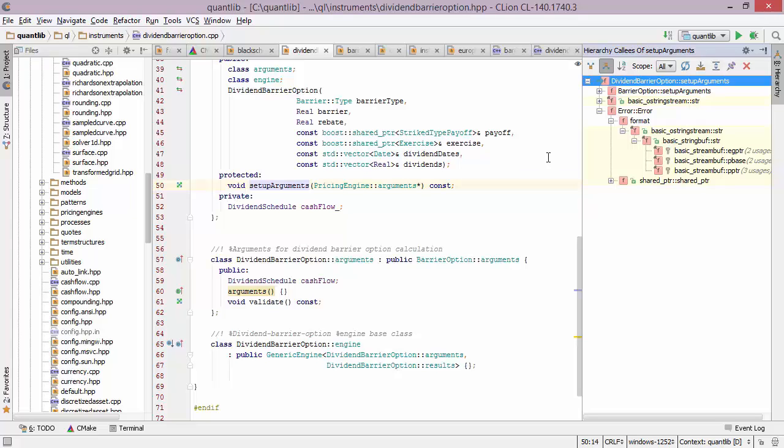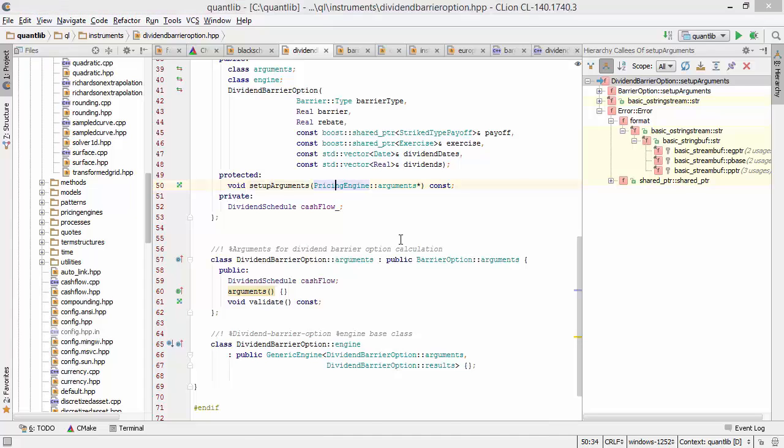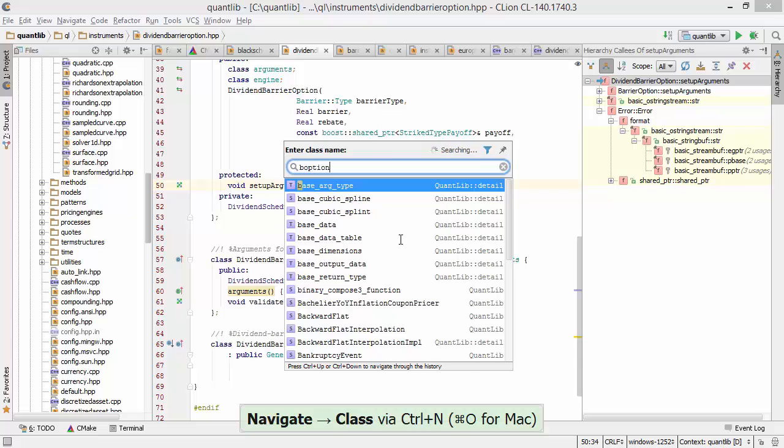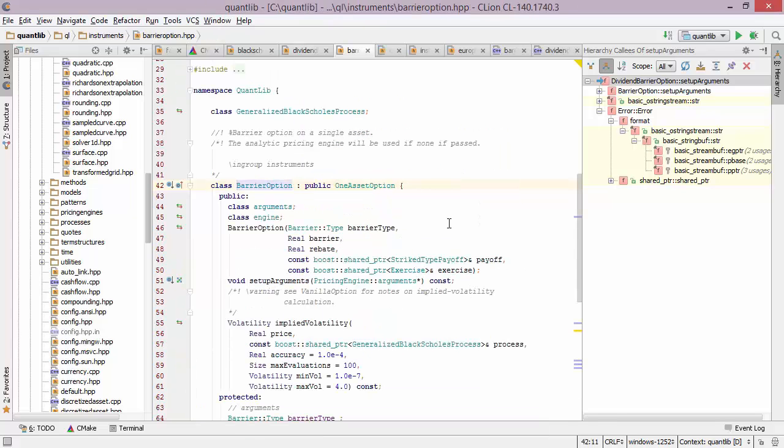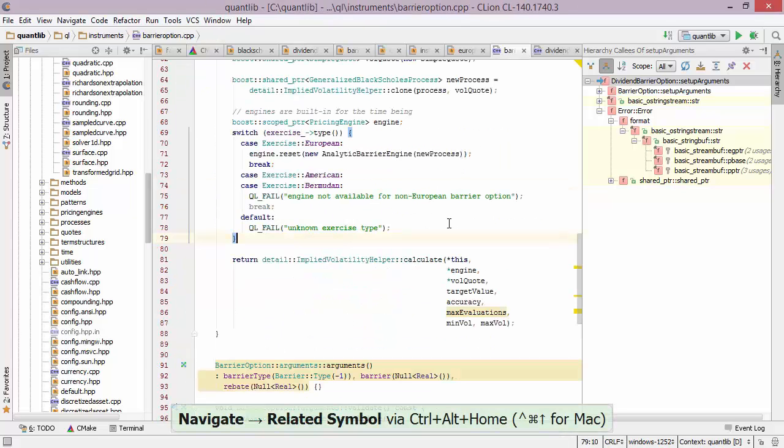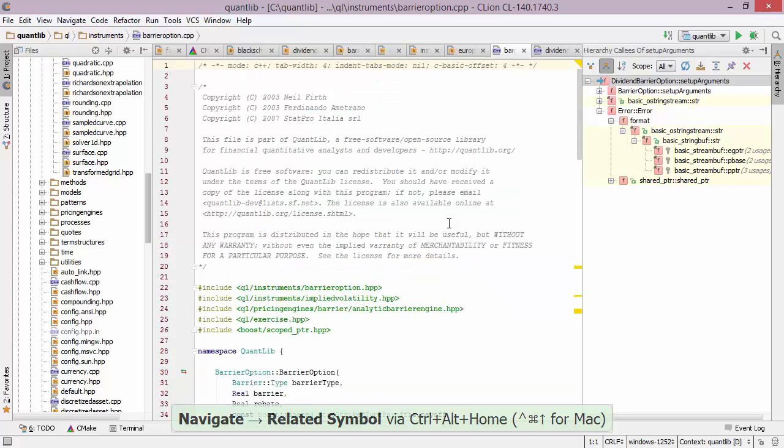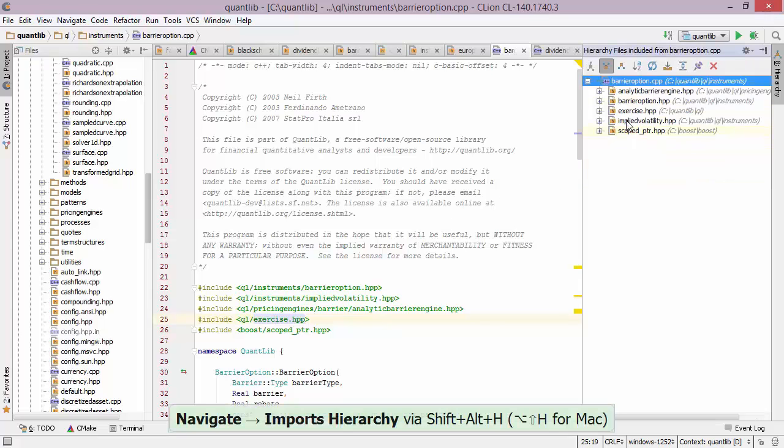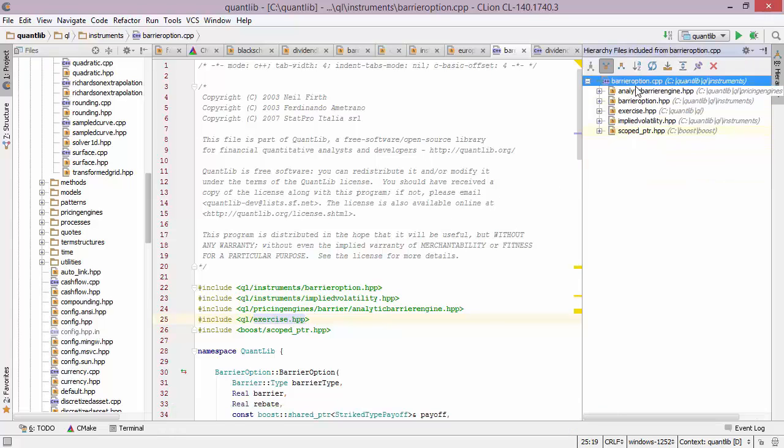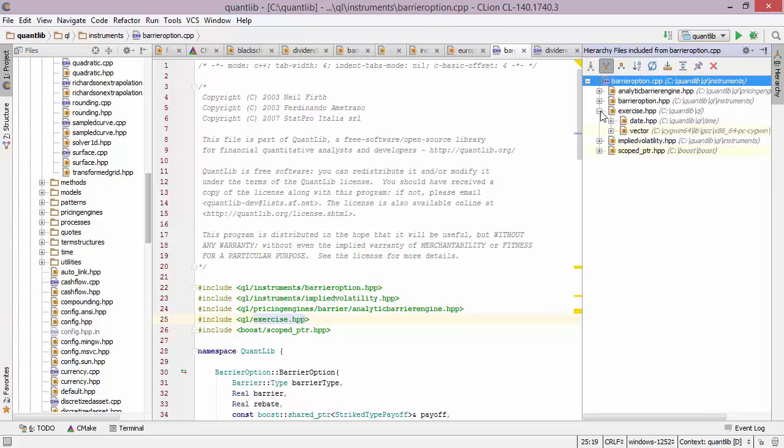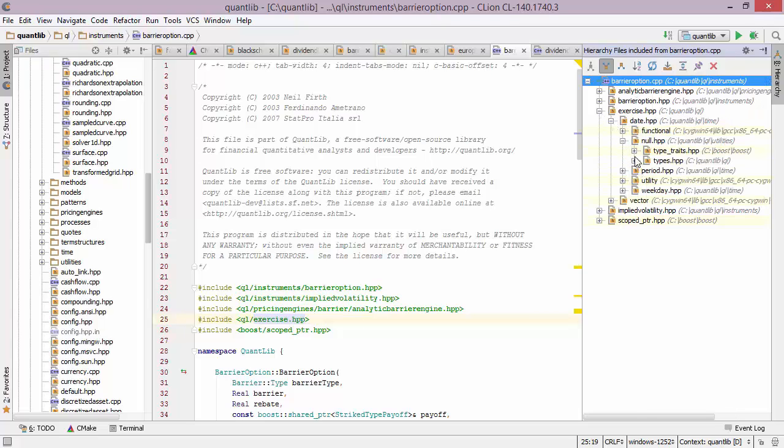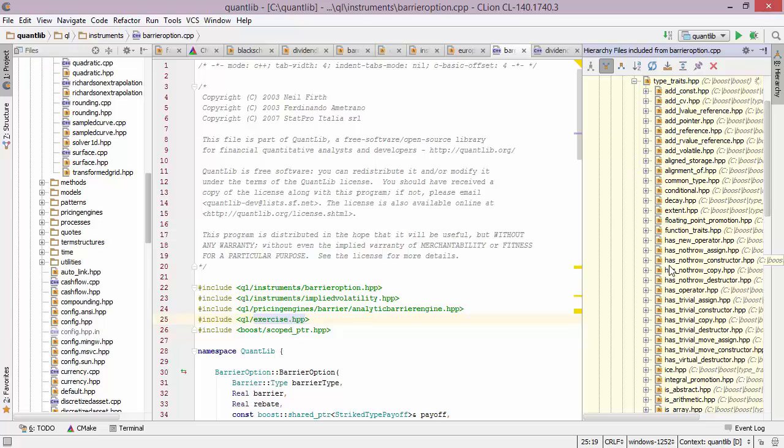There is another type of hierarchy window that CLion supports called the imports hierarchy. So let's go to barrier option. Now let's jump into the CPP file. And if we look at the top, we see that there are some include statements here. So we can explore the import hierarchy. As you can see, we get a tree which represents all the includes of this particular file. We see that there are five includes here, and we can expand them and expand them again and again. And thereby we can navigate the entire tree of files that are being indirectly included in this particular file.